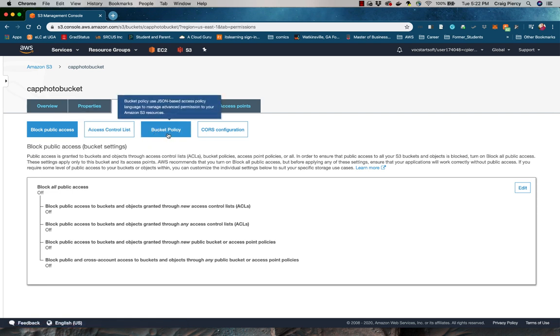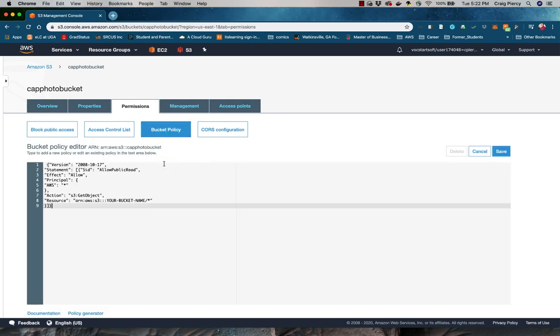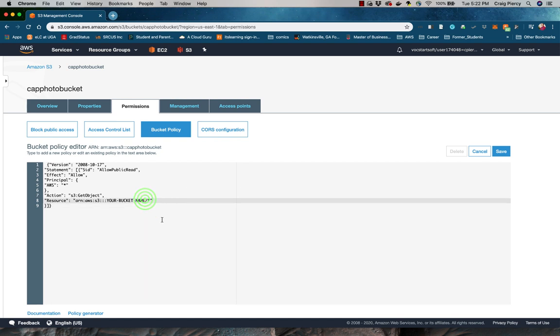To do that, first click on the button labeled Bucket Policy. Then type in, very carefully, the bucket policy shown here. Each character is important. Note that in line 8 we have the words, Your Bucket Name. You need to replace those words with your actual bucket name. I will do that with mine. CAP Photo Bucket.